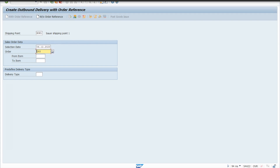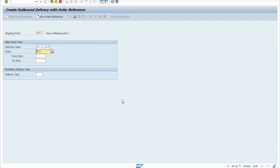Hello everyone, I'm back with a new error that I'm going to cover today. It's regarding stock availability — if you don't have enough stock in your plant, you will not be able to proceed with your delivery document. So after creating a sales document, when you proceed with delivery document creation, you will get an error if you don't have any stock left in your plant.